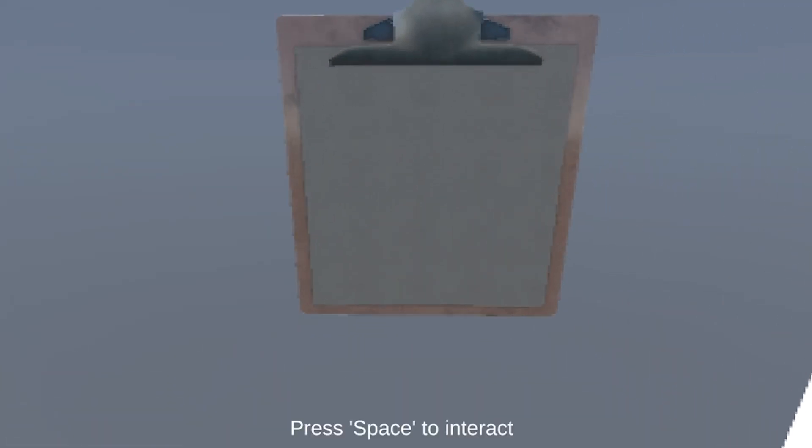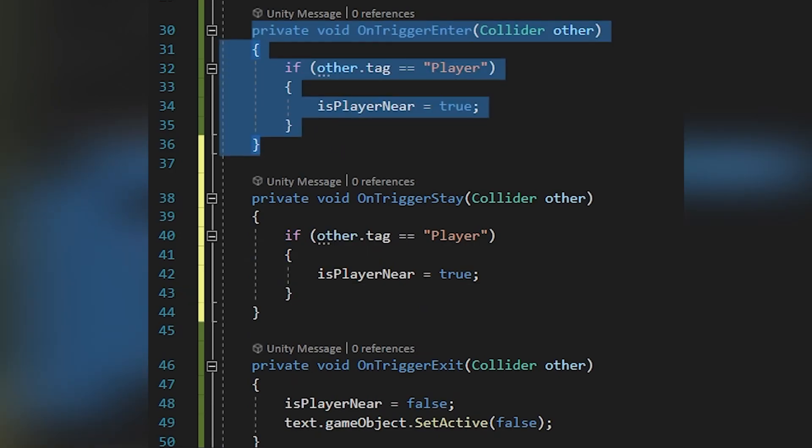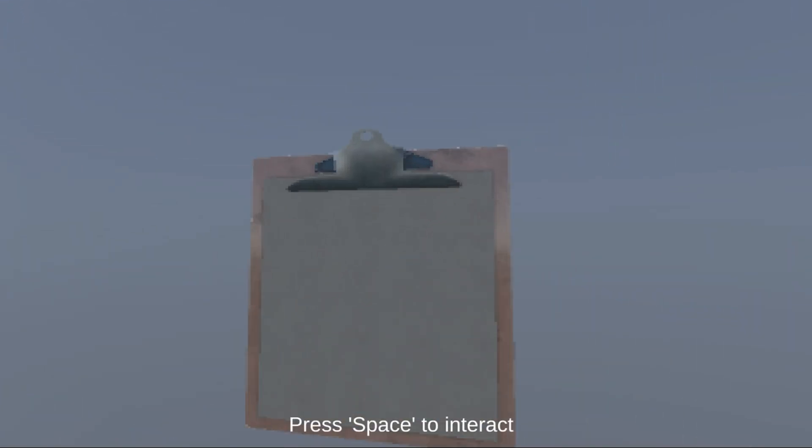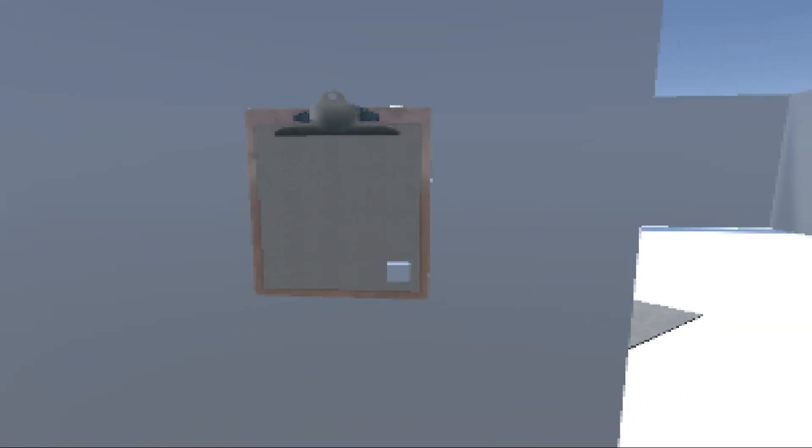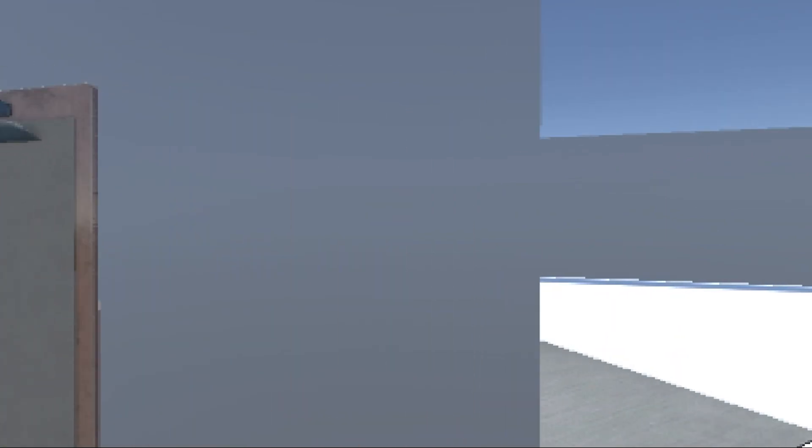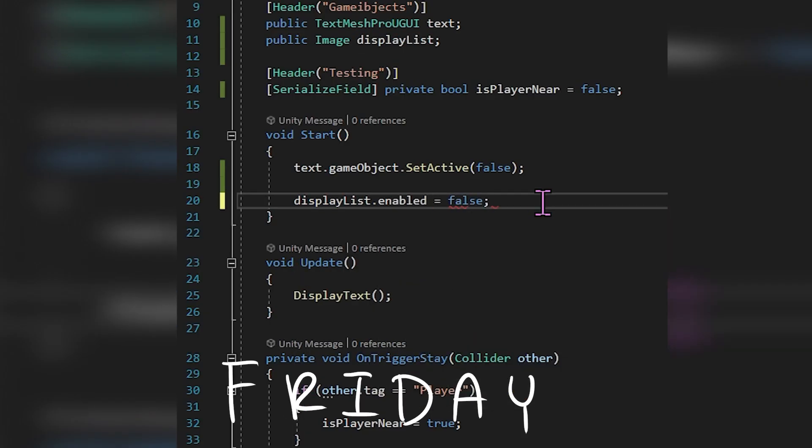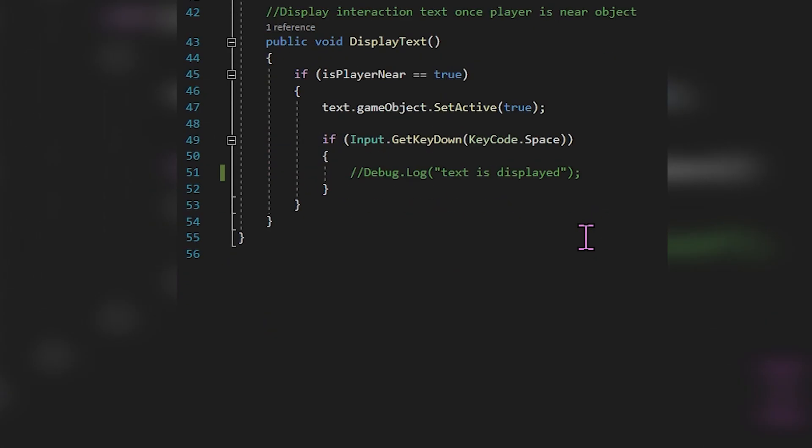My solution was to change it to OnTriggerStay so even if the player's just standing there not doing anything, the text won't disappear anymore. But nope, the bugs don't end there.